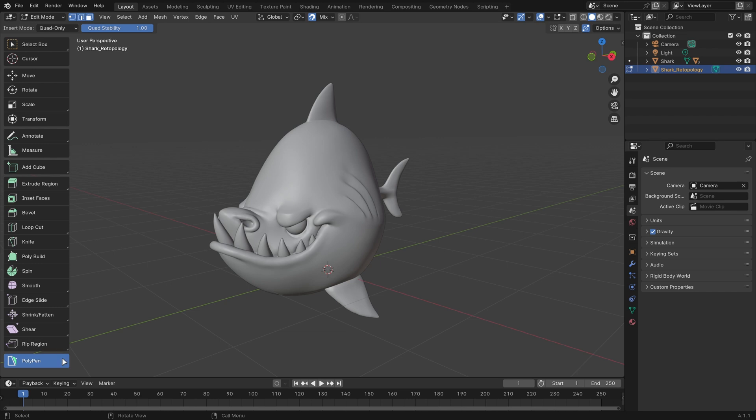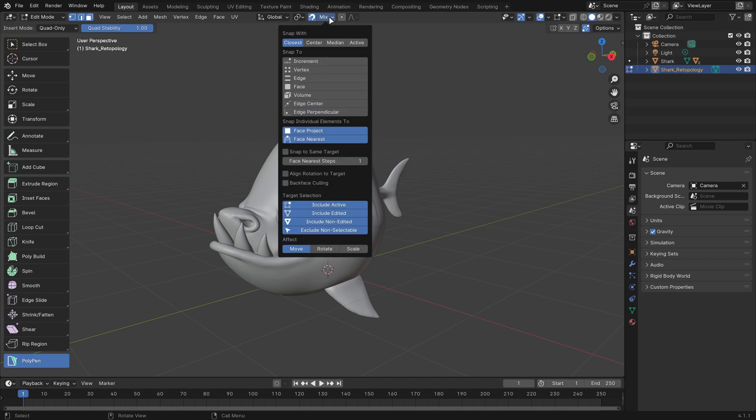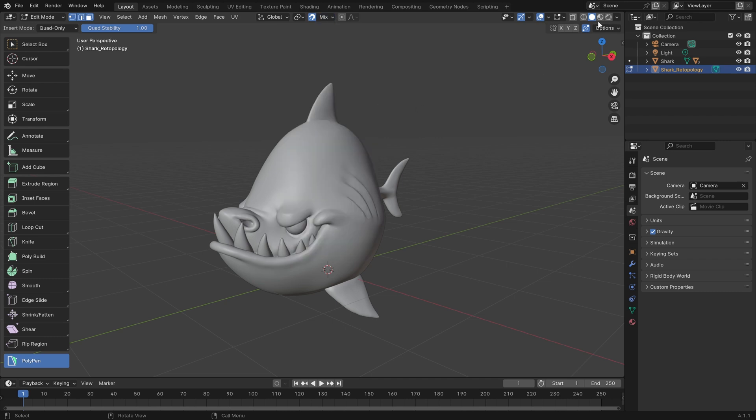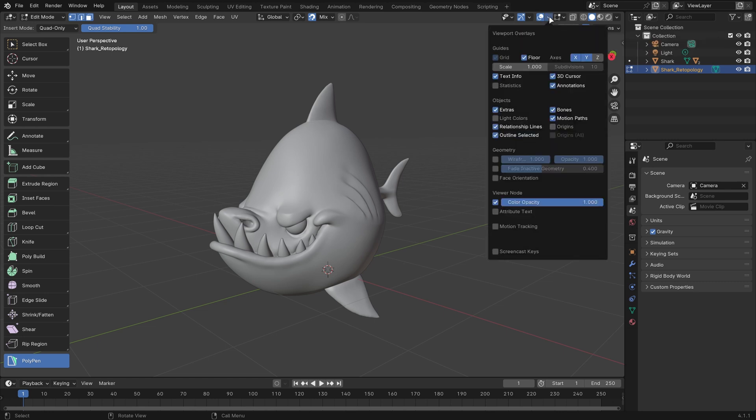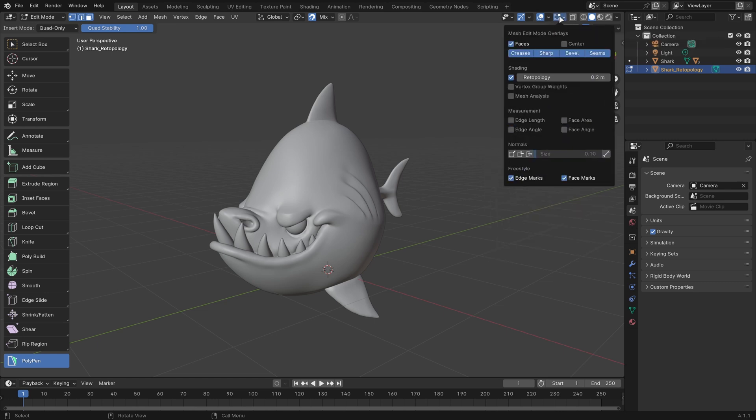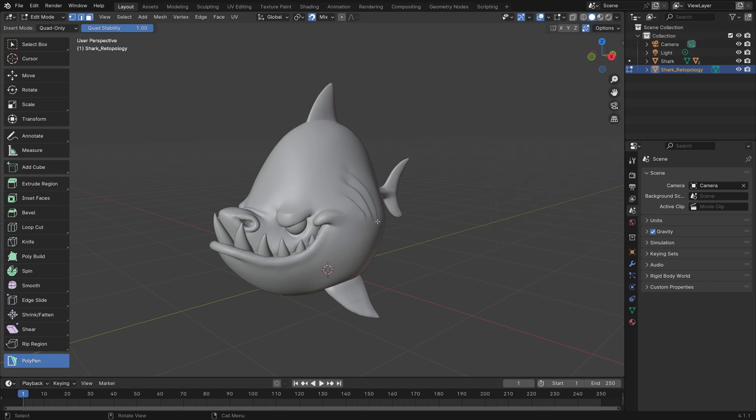The Polypen tool is active, and we have a bunch of settings that are set up specifically for Retopology. The snapping is set up for Retopology, we have Auto Merge on over in the top right of the tools settings, and we have the Edit Mode Retopology overlay enabled.